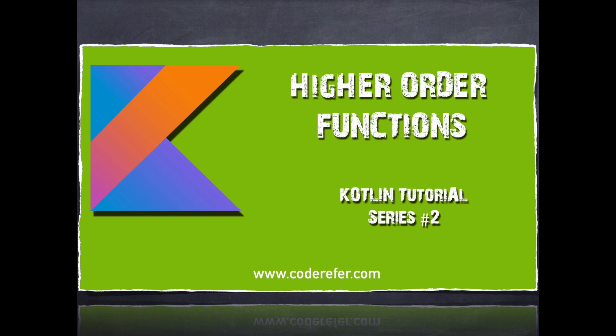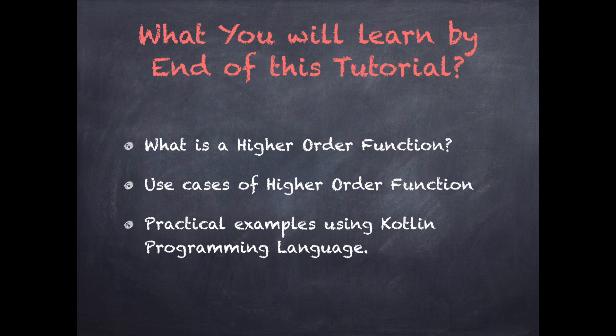Hello everyone, this is from coderefer.com and in this video tutorial we will be discussing about higher order functions in brief using practical examples using Kotlin programming language. So let's get started.